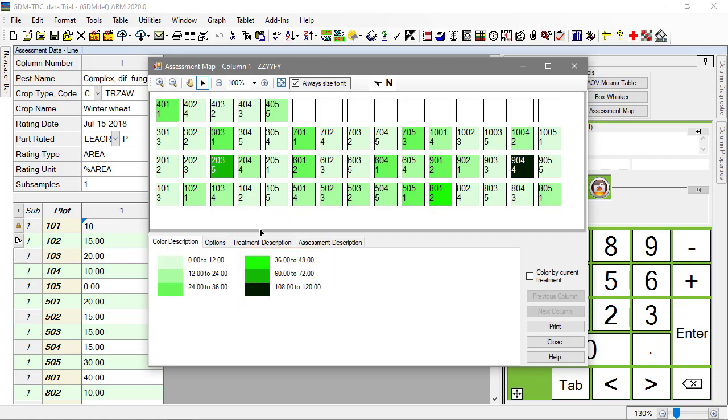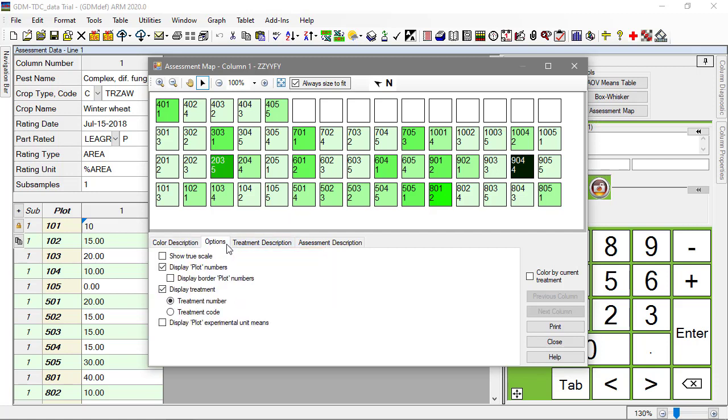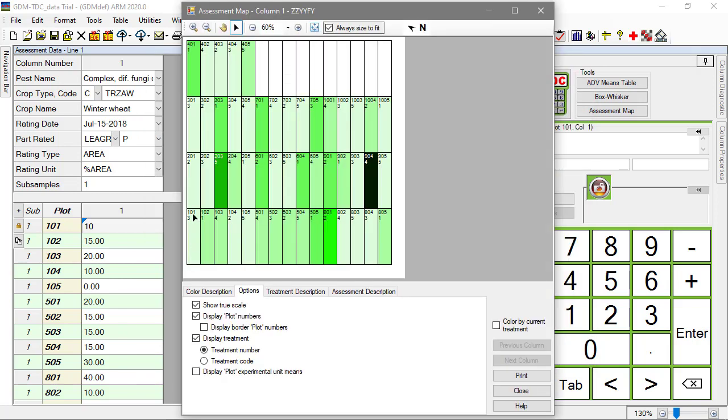Use the Show True Scale option to view the plots to scale, based on the entered plot size and layout settings of the trial. Use this to identify spatial effects at the trial location. Is there a pattern in the high and low values? Does this pattern make sense for this trial?